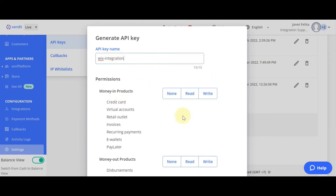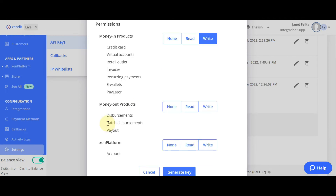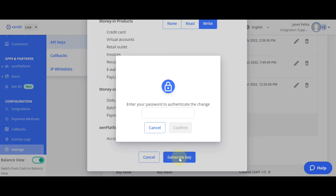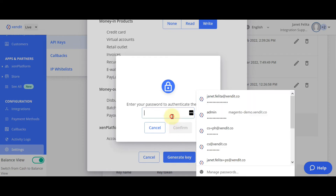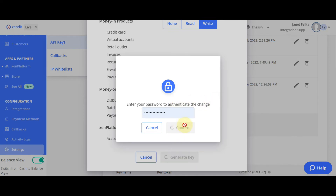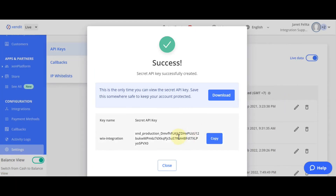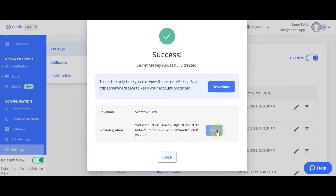For money in products, choose Write. For money out products, choose None. And for Zen Platform, choose None. You can then click on Generate Key and enter your Zendit account password.